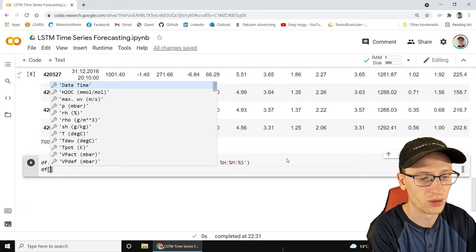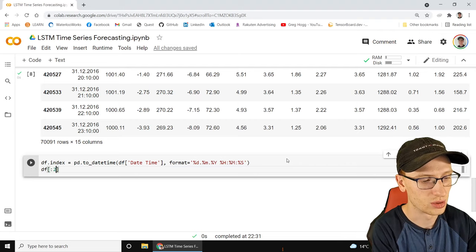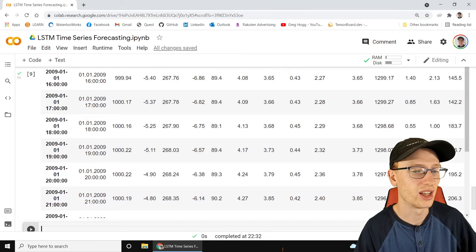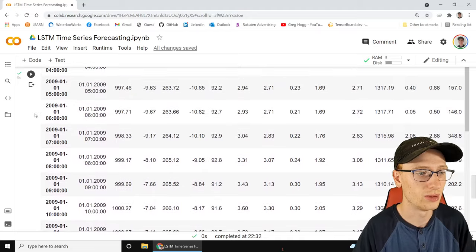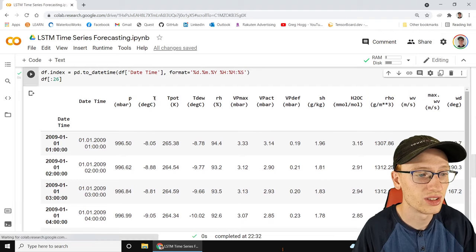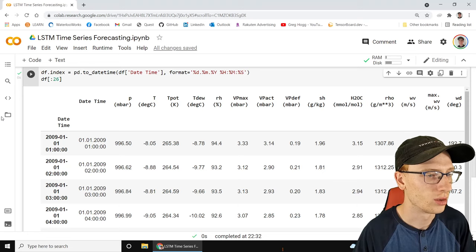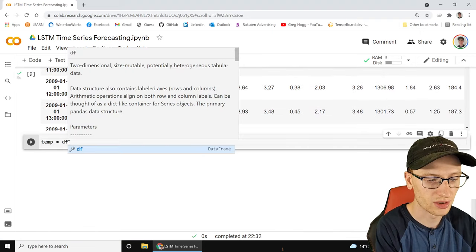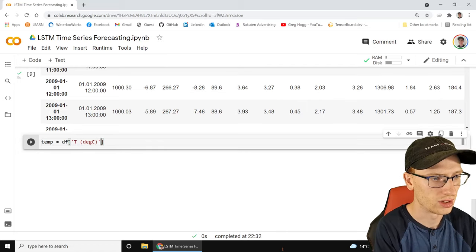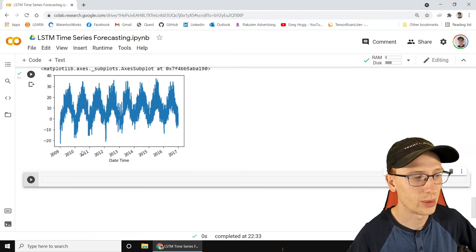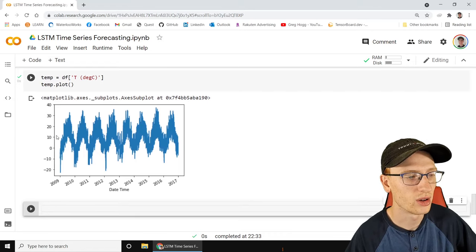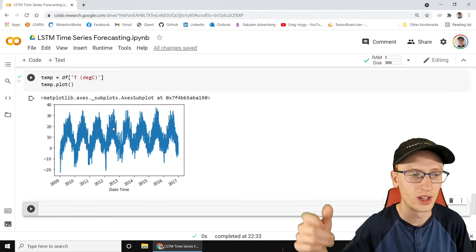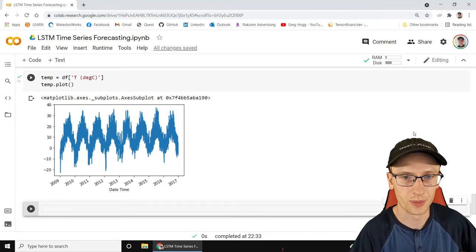This data is very complicated with many variables, but we're going to focus on T (deg C) - the temperature column. We can grab that easily with temp = df['T (deg C)']. When we plot it, we get a clear recurrent pattern over the years - unsurprisingly, each year the temperature goes up and down, and within each day there are also fluctuations.